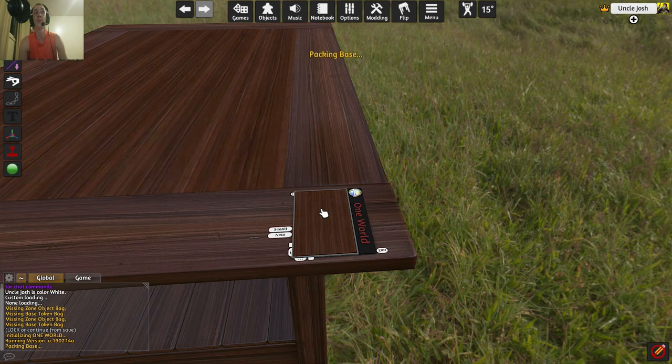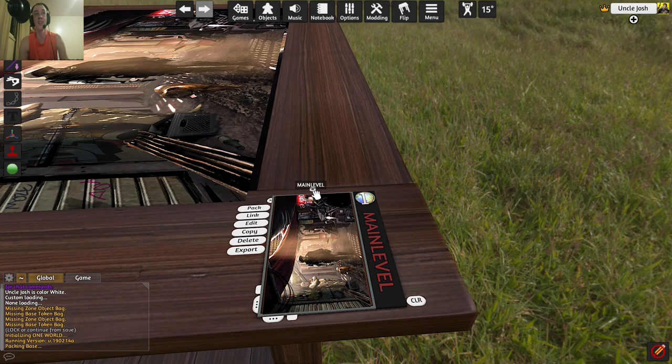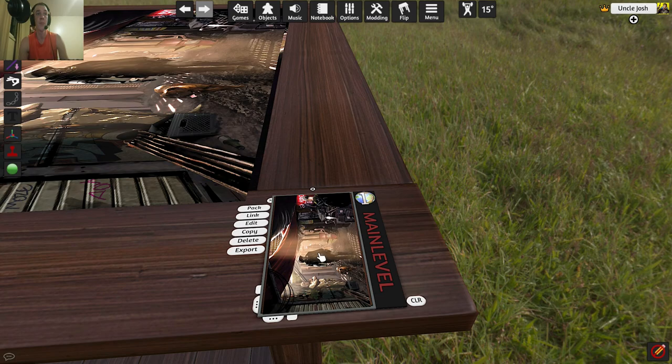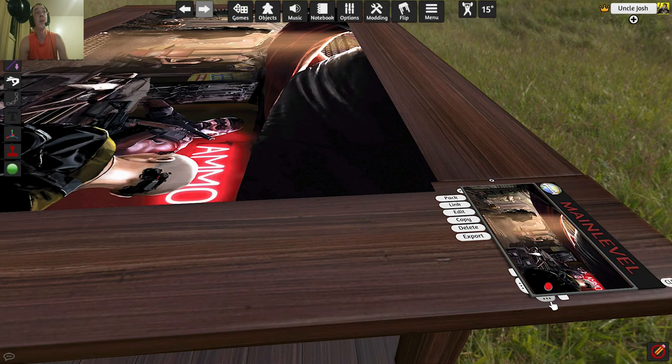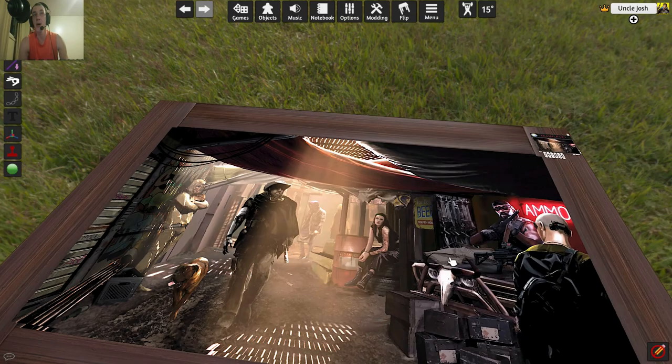So now it spits out a little link. And it's called main level. Now to get this looking right on the table, you'd use these two little buttons here to kind of flip it around. Just like so.